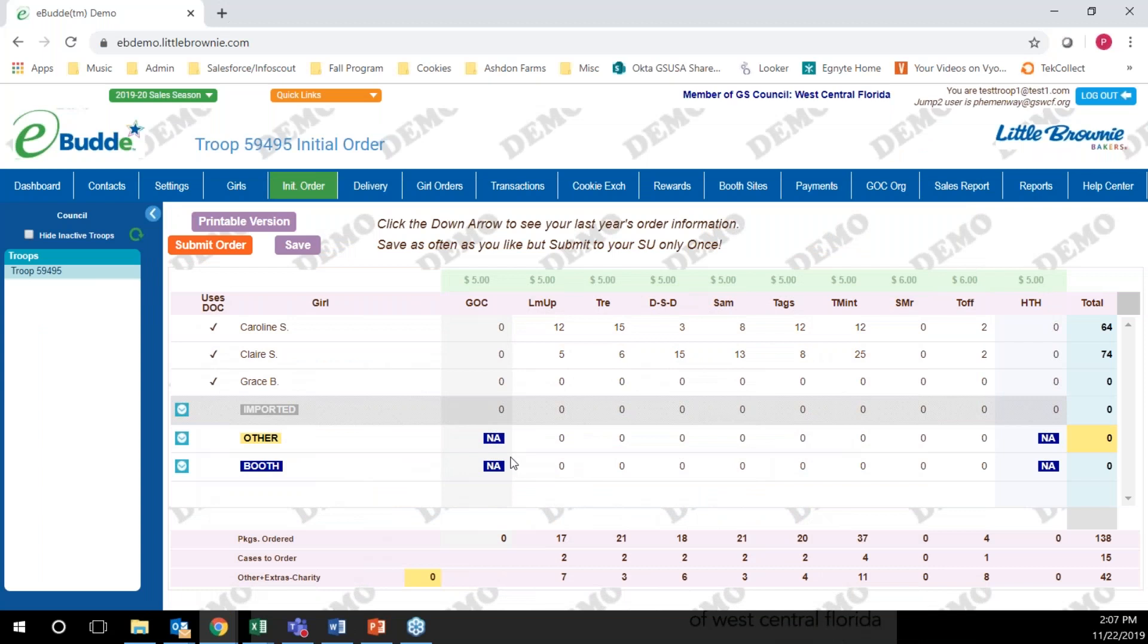We encourage you not to submit your troop's initial cookie order until January 12th. If you submit your order before then, any girl delivered cookies that are ordered between the time you submit your order and the time we turn the flow from digital cookie back into eBuddy will not show. Please try not to submit your troop's initial cookie order until January 12th.